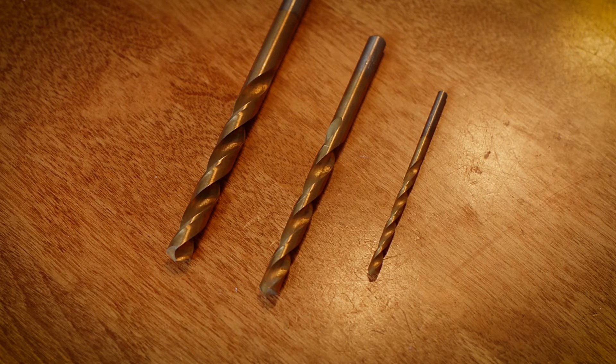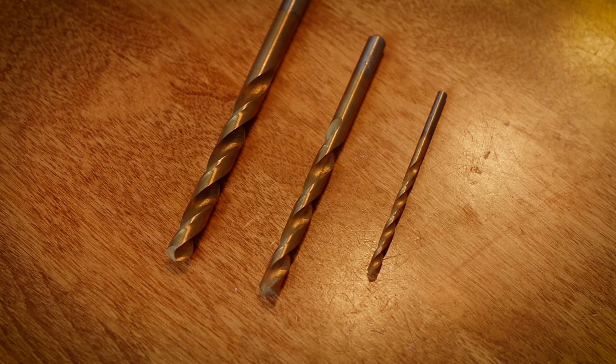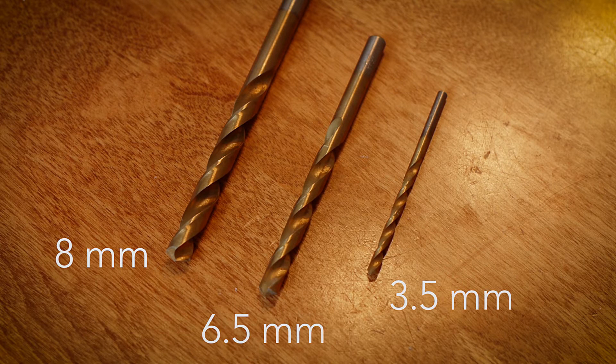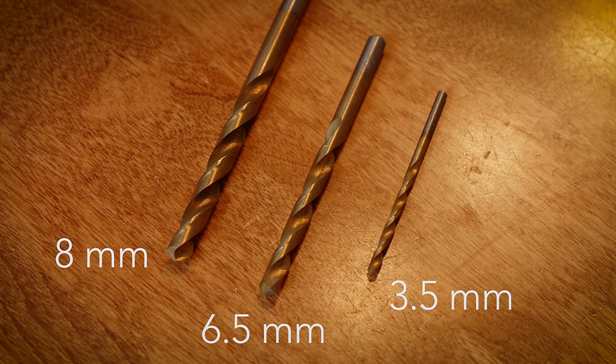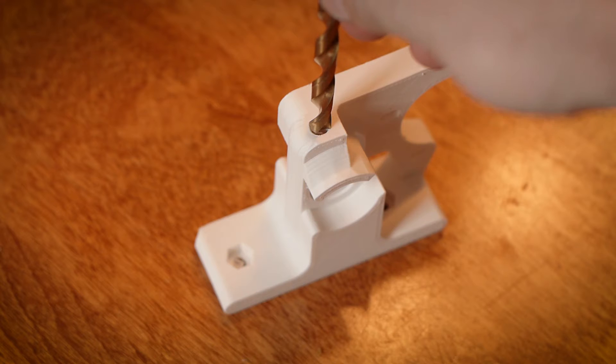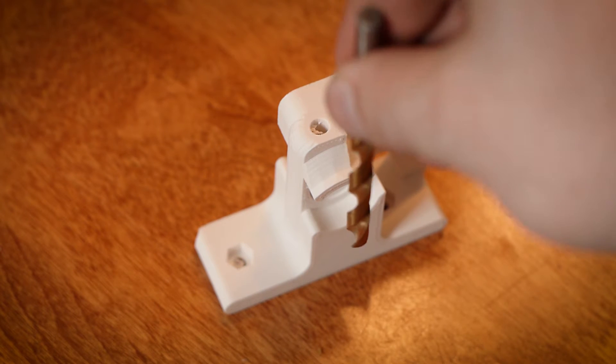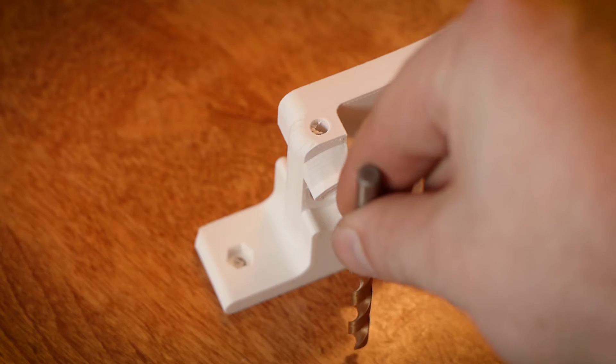For the next step, we need three metric drill bits: 8mm, 6.5mm, and 3.5mm. Firstly, using the 6.5mm drill bit, drill vertically through the flexi-struder body as shown.